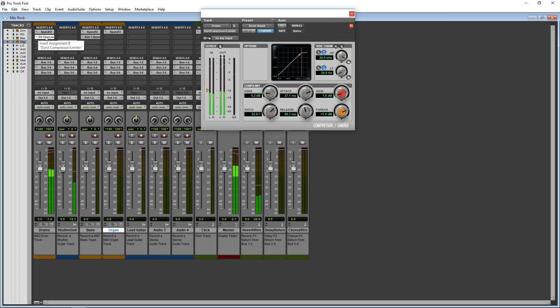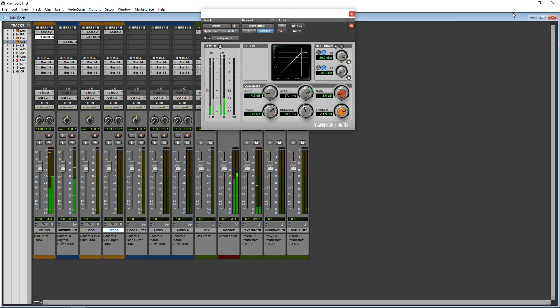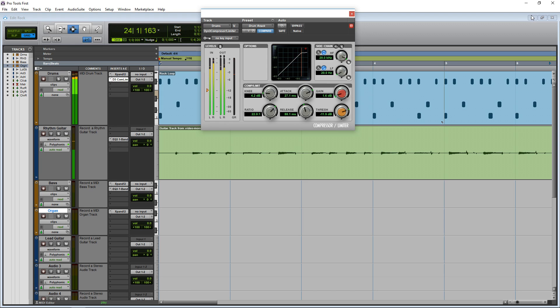Some of the cons are the track limitation and you can't bring in your own effects or instruments. What I recommend is to download two or more of these free DAWs and see which one you really connect with — which one do you like the workflow of, which one really works for you.